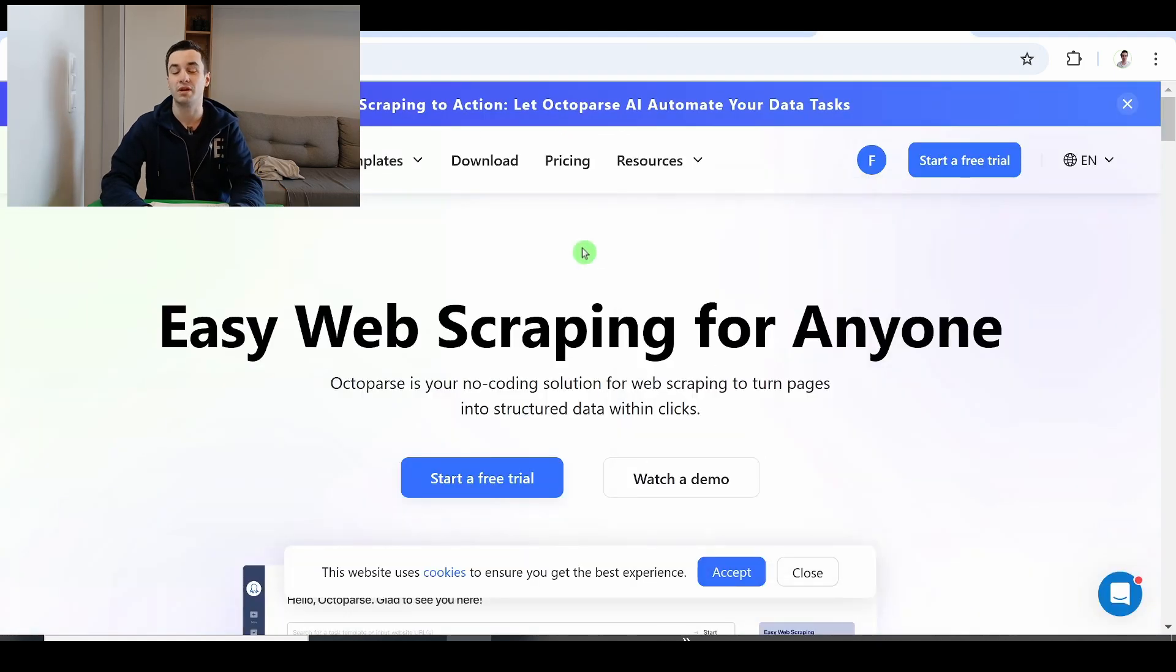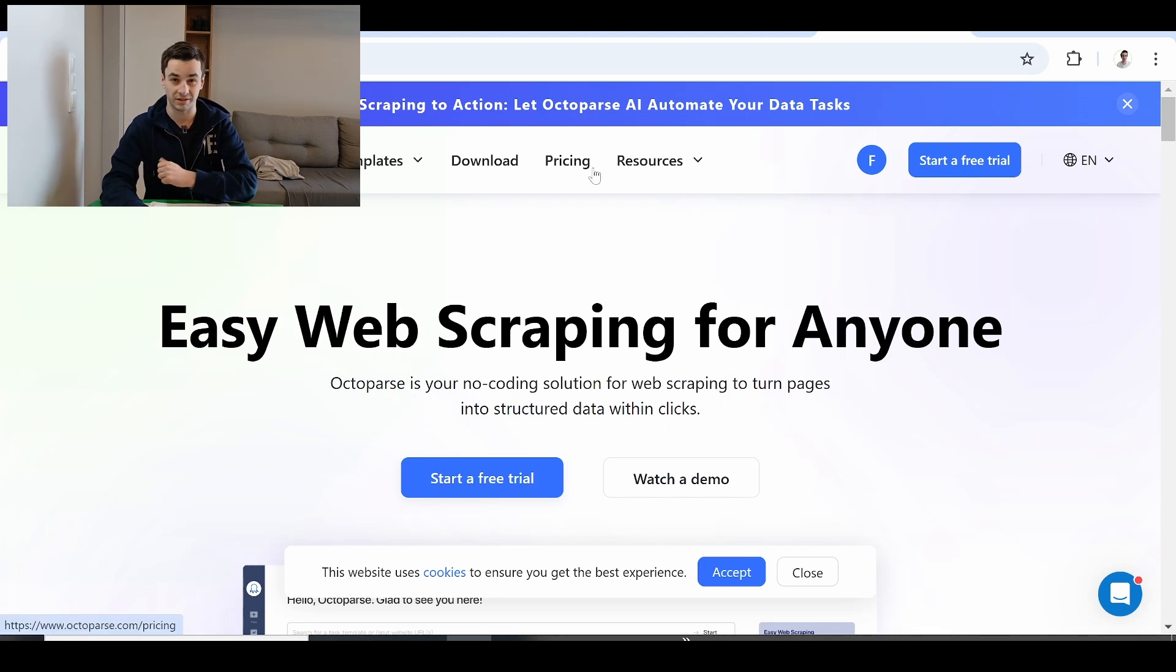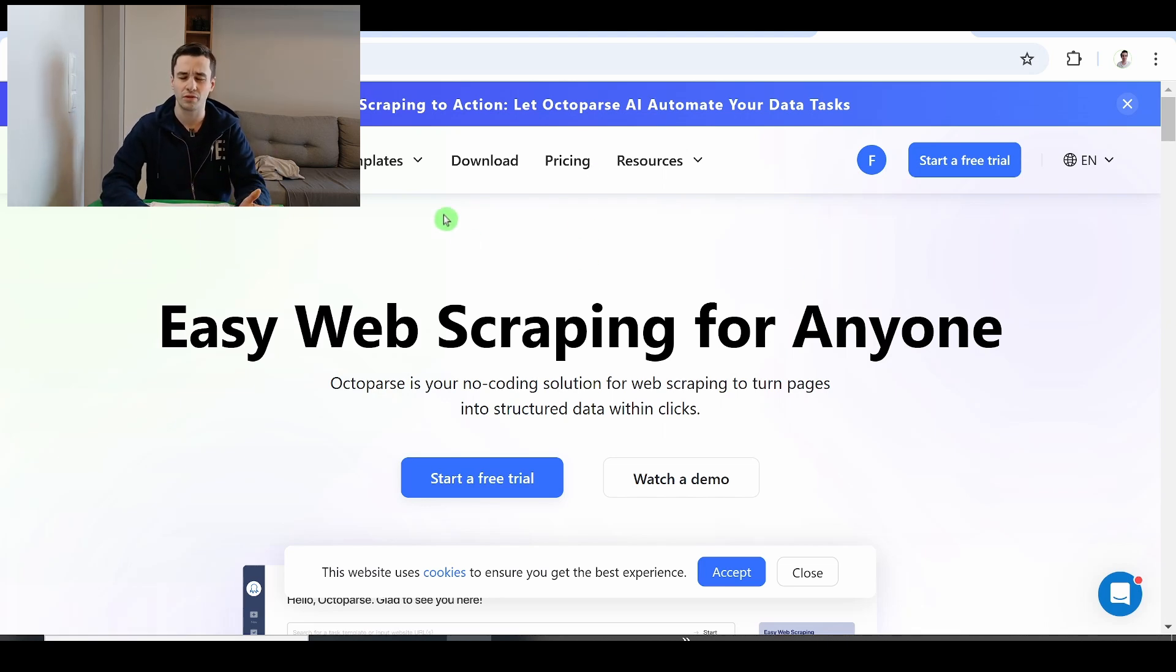By the way if you want to try out Octopus by clicking the link in the description you have access to a 20% discount. But we are going to use the free version for this tutorial anyway.